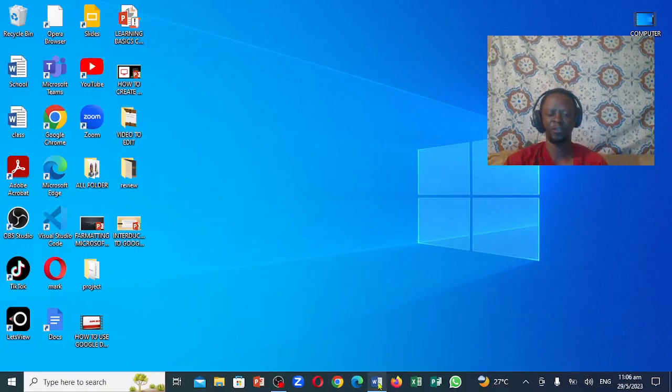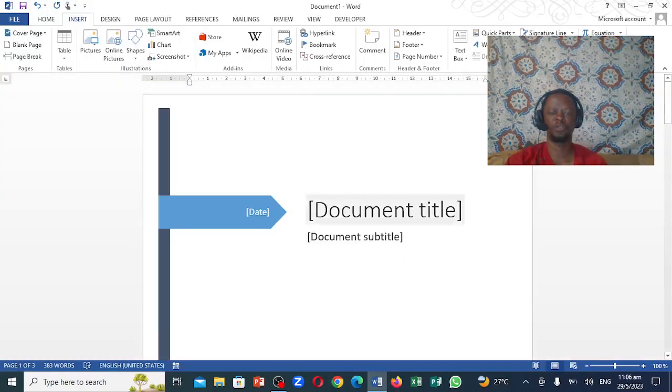Greetings, Mark Brown here. We are going to be looking at how we can actually remove this cover page from our Microsoft document.